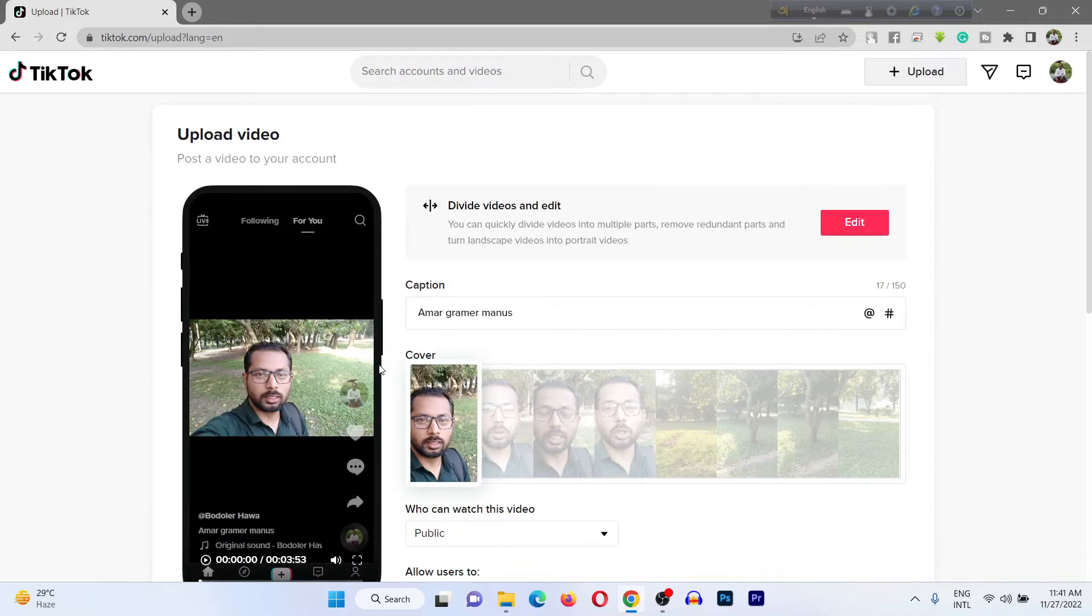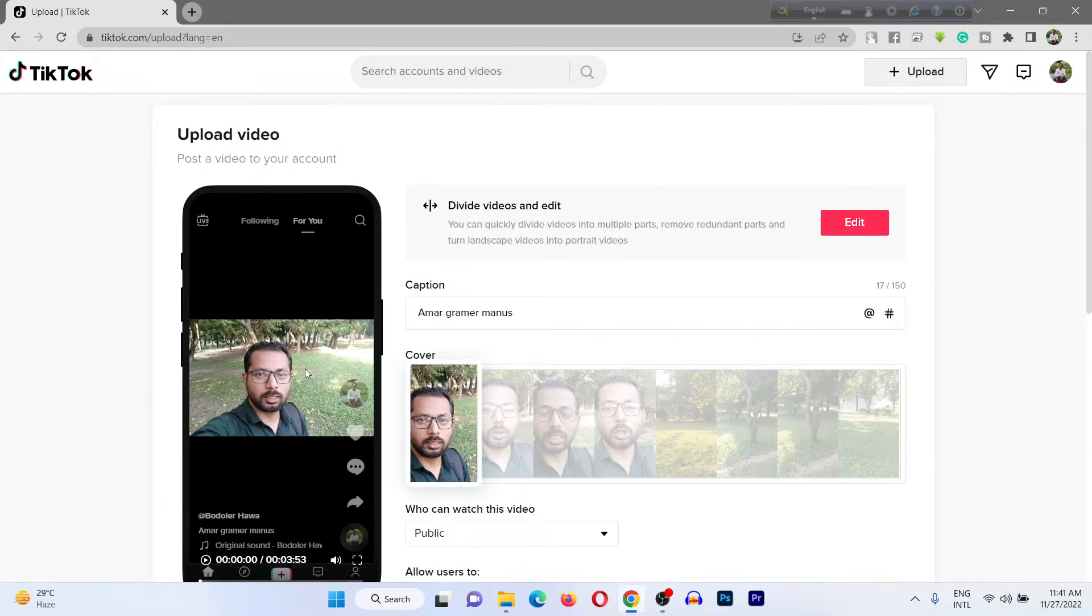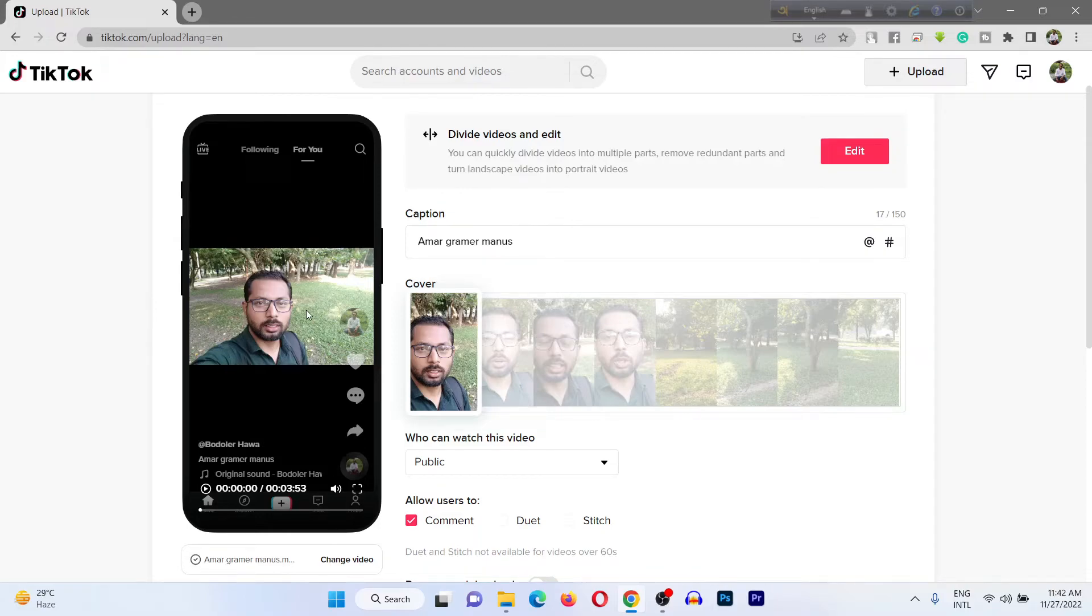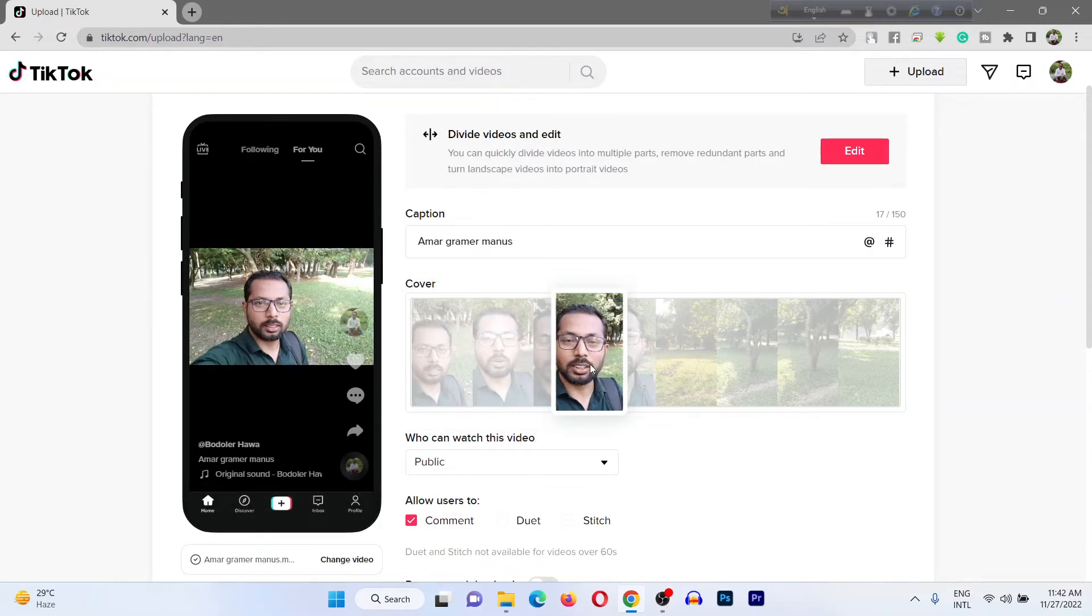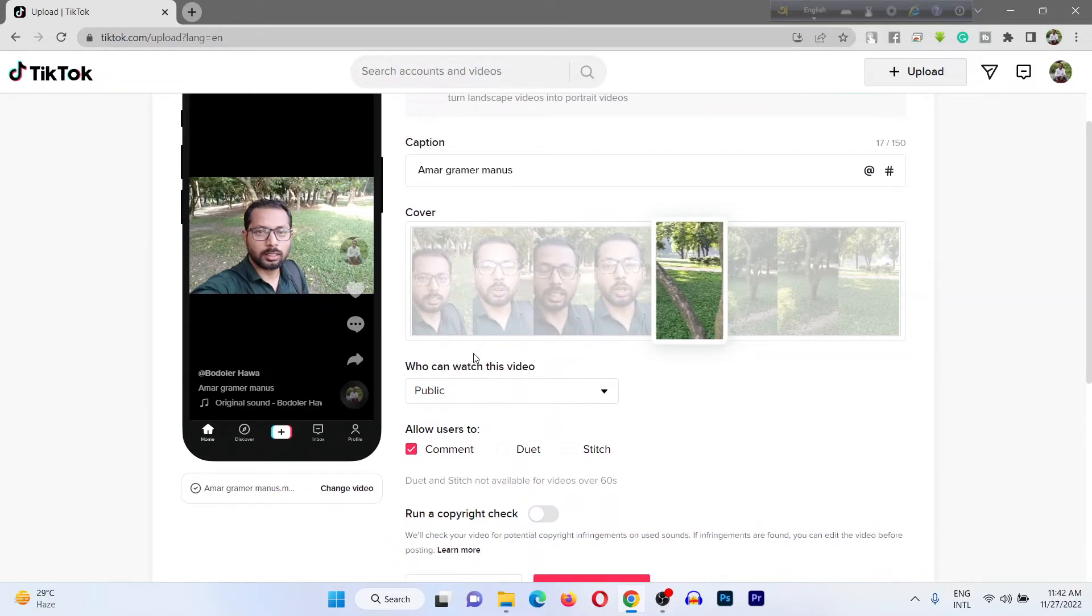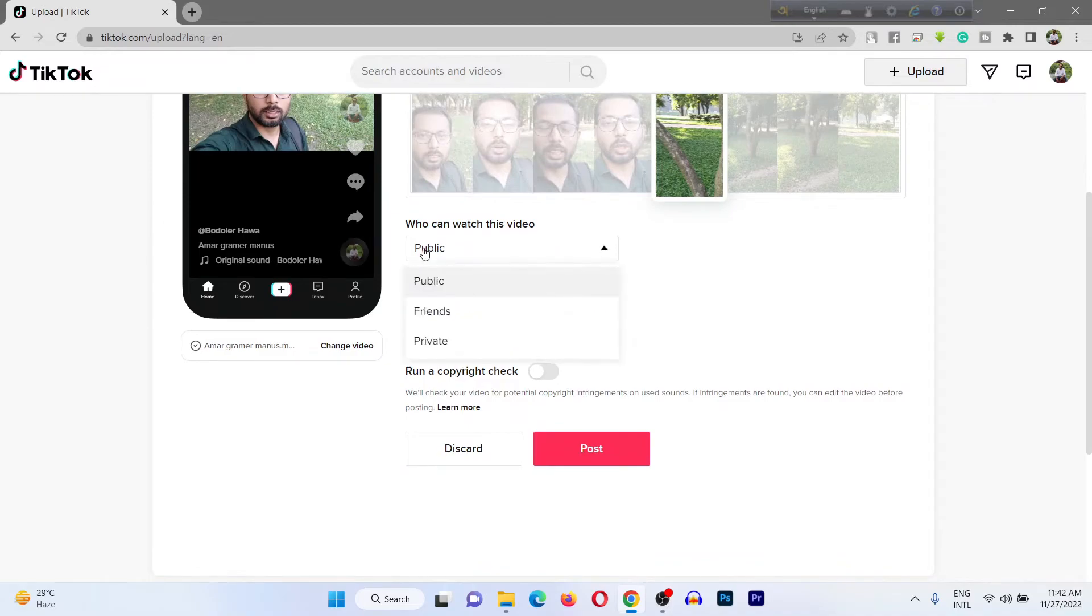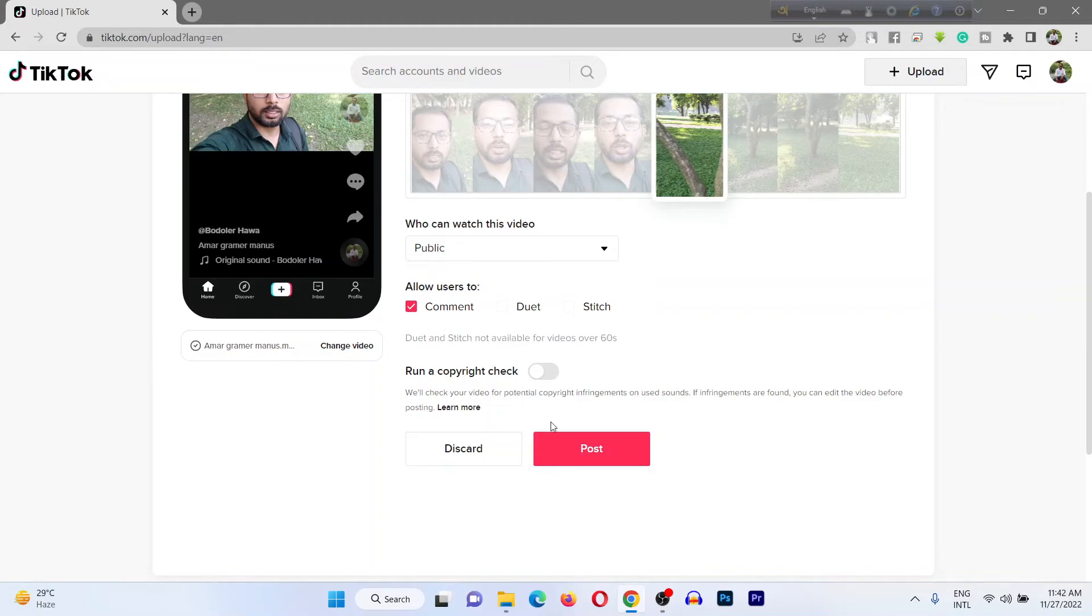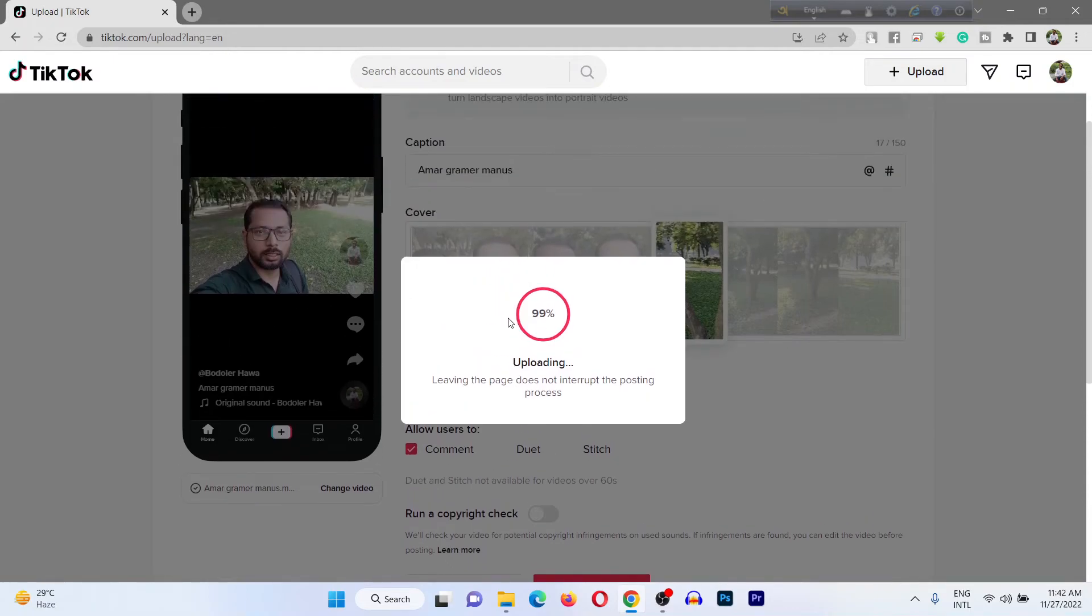I'm uploading a 16 by 9 aspect ratio video, but you can upload 9 by 16 aspect ratio videos. I can change the frame for the thumbnail. Set to public, private, or friends. I'll set to public, then click on Post. It's uploading to your TikTok feed.